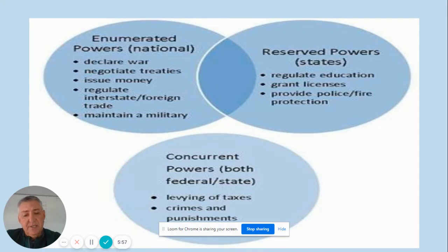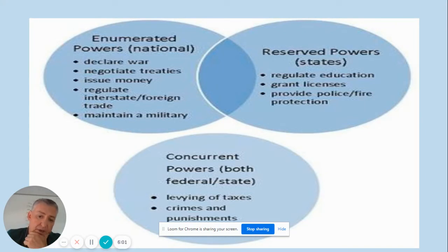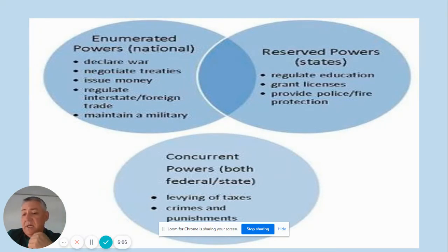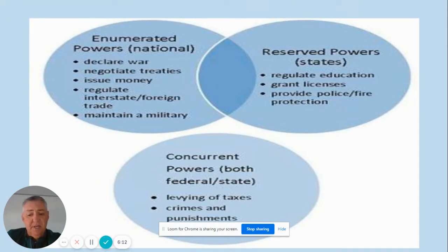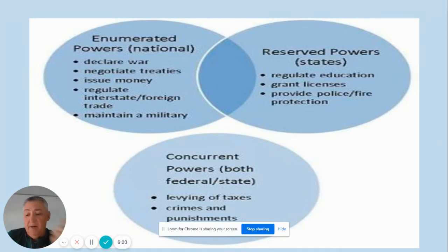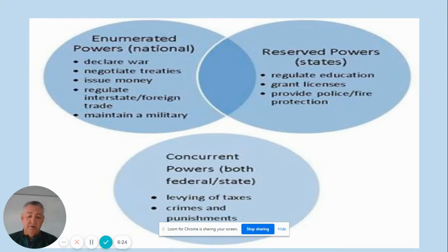What the states get as reserve powers includes, number one, the ability to regulate education. Every state has their own education system and gets to emphasize certain things important to them. So if you move to Tennessee from Florida, what you're taught in Tennessee will in some ways be different than what you're taught in Florida — math is still math, but it could be the type of math taught in one state versus the other.